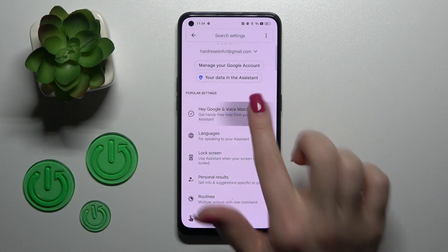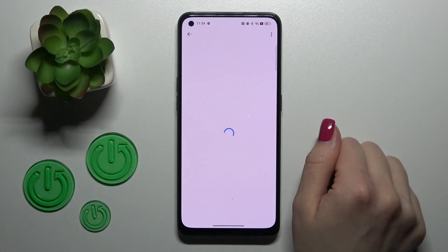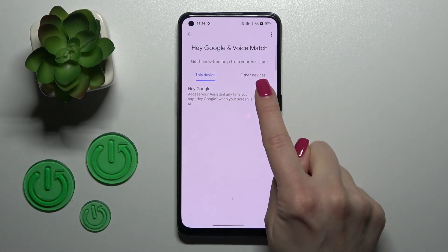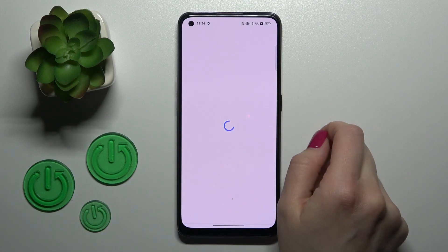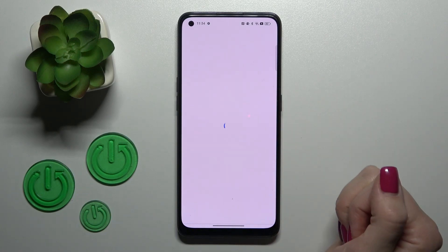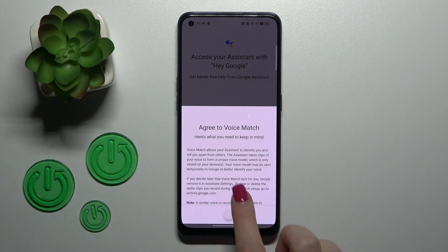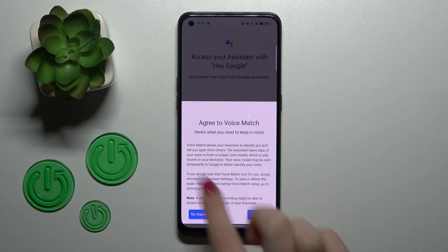Then tap on Hey Google and Voice Match, and you'll see the Hey Google switcher here. Just activate this option by clicking once on the switcher.